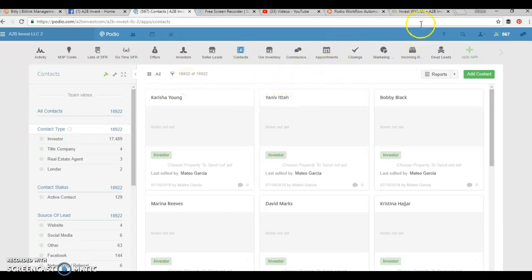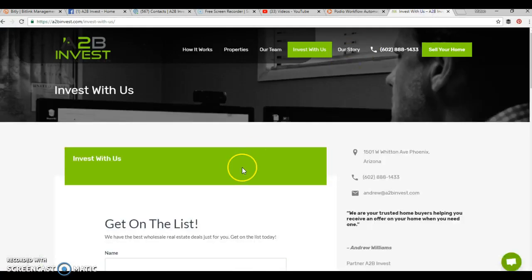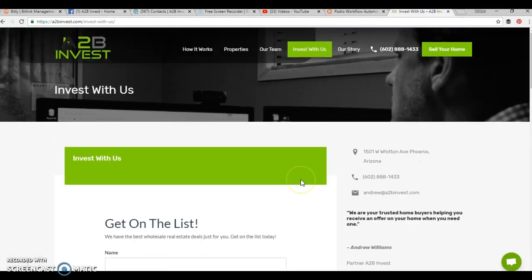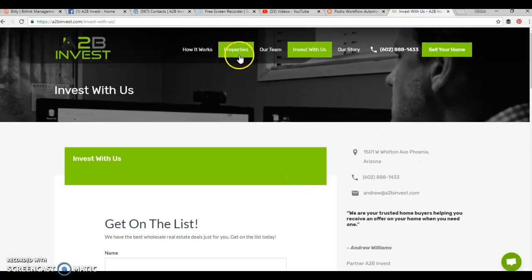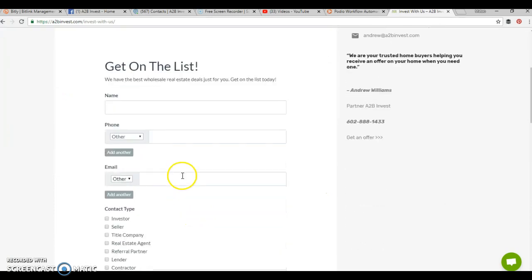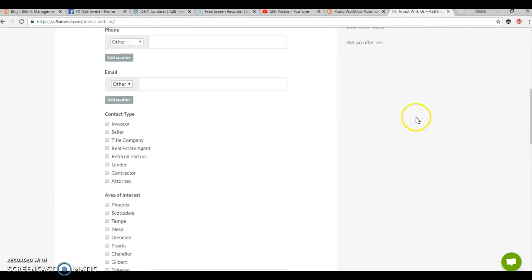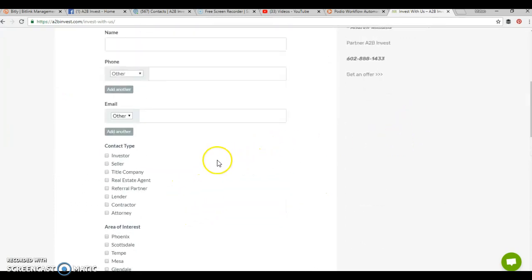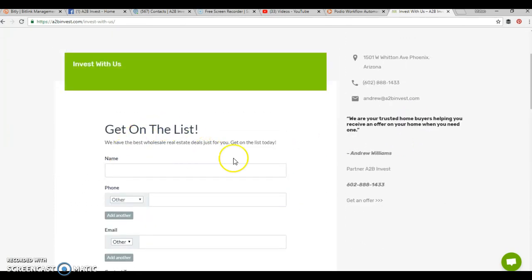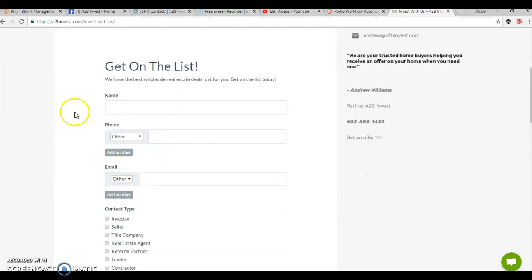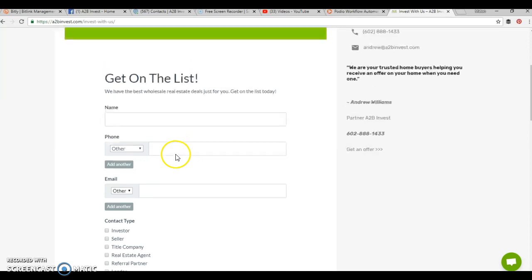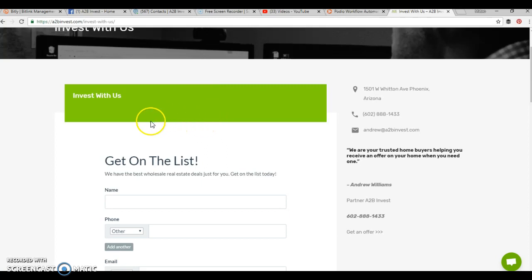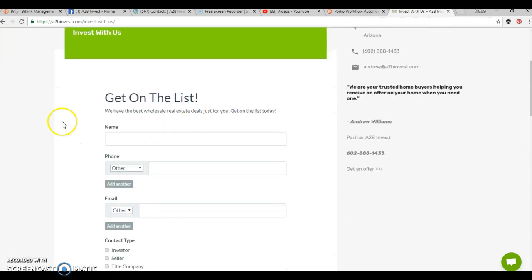We have our website here that we direct people to get on our cash buyers list and look at our properties. We usually have this form on the right hand side. This form is a Podio form that we created in Podio and embedded onto the website. Our objective is marketing our website and our cash buyers list via social media, via email, directing cash buyers to our website here.